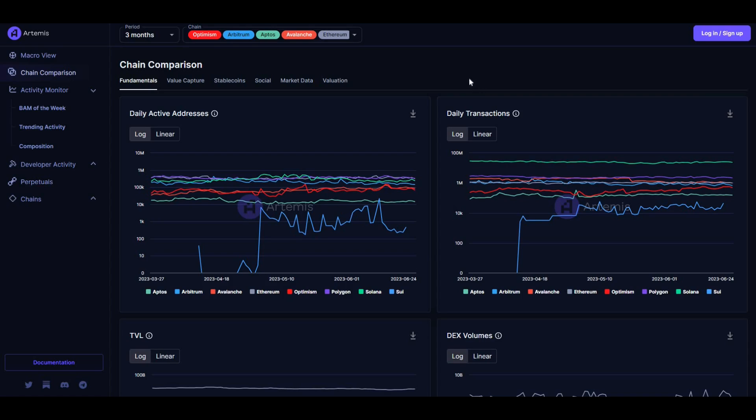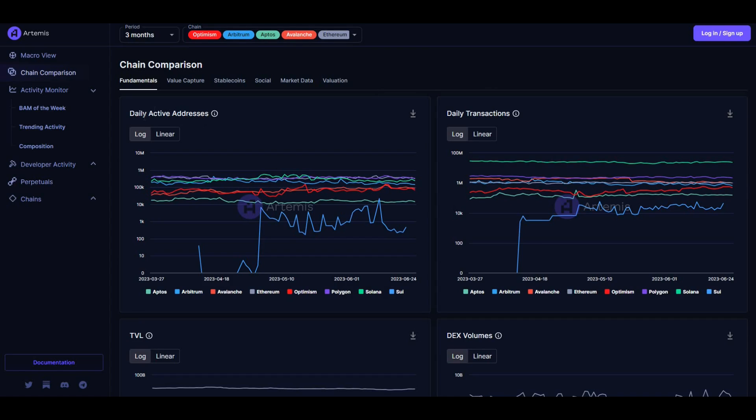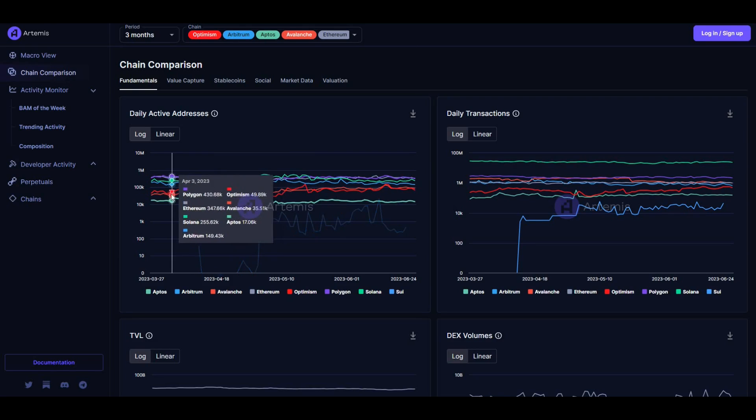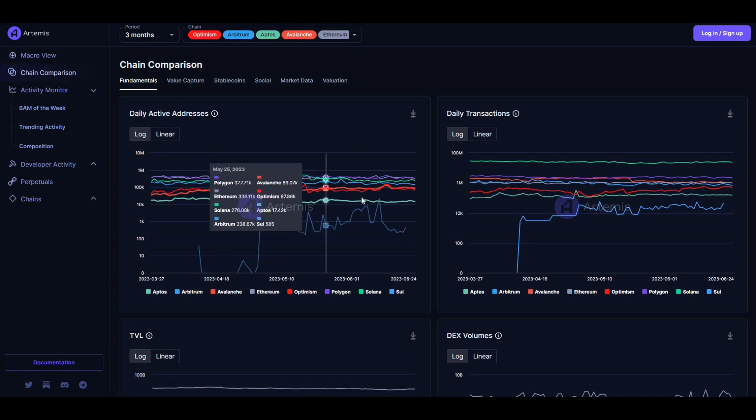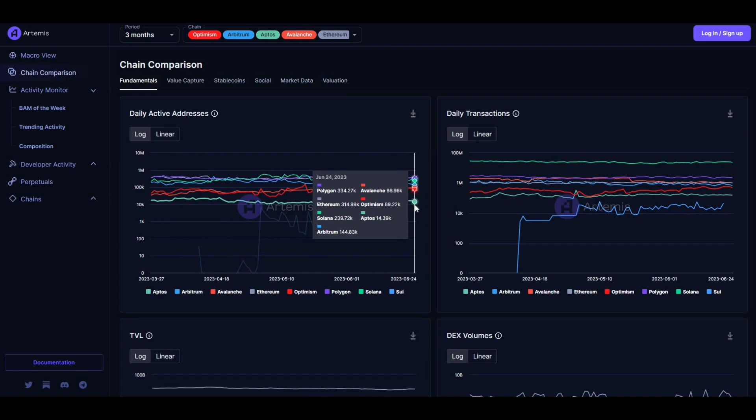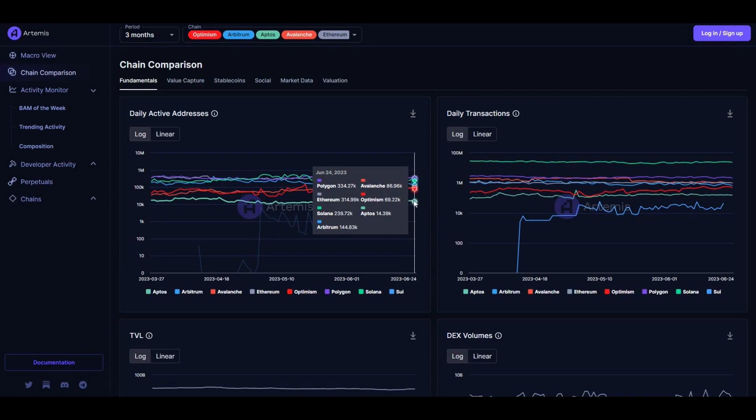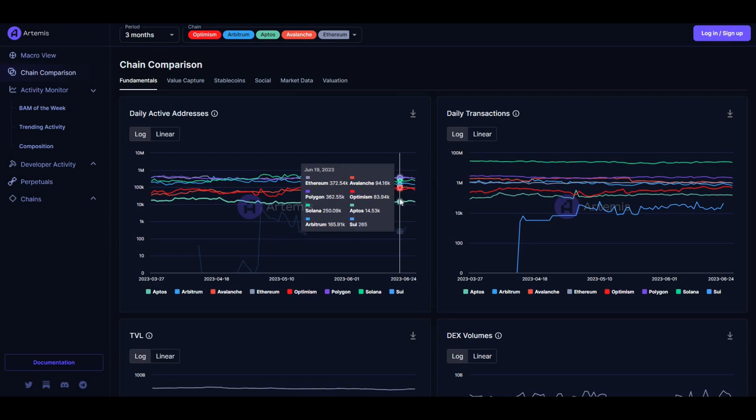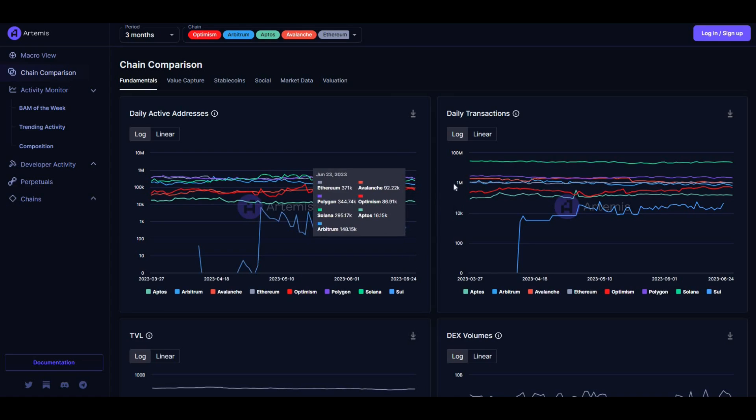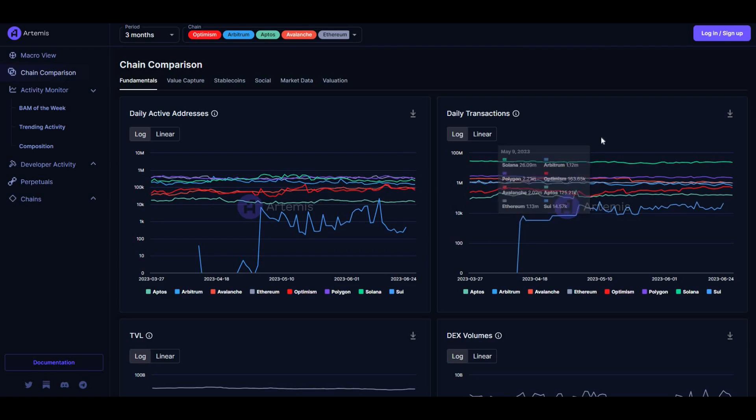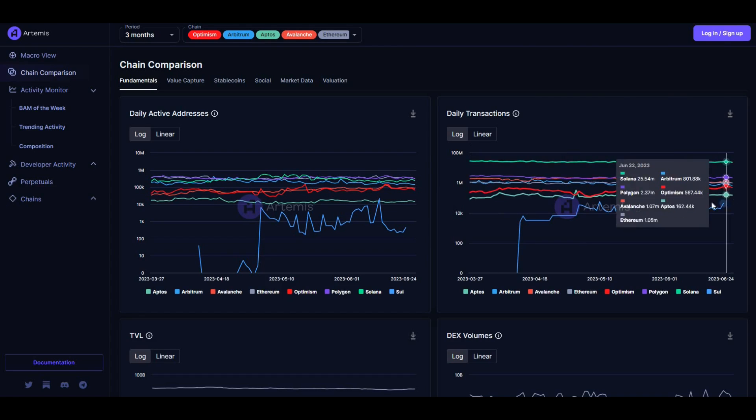Let's take a look at some comparisons of chains. I've added in Arbitrum and Optimism on here. This is a comparison showing daily active addresses and so on. If I load this up, you can see Polygon, Ethereum, Solana - Arbitrum is on there as well with 144k daily active addresses, followed by Avalanche and Optimism. That is pretty bullish.